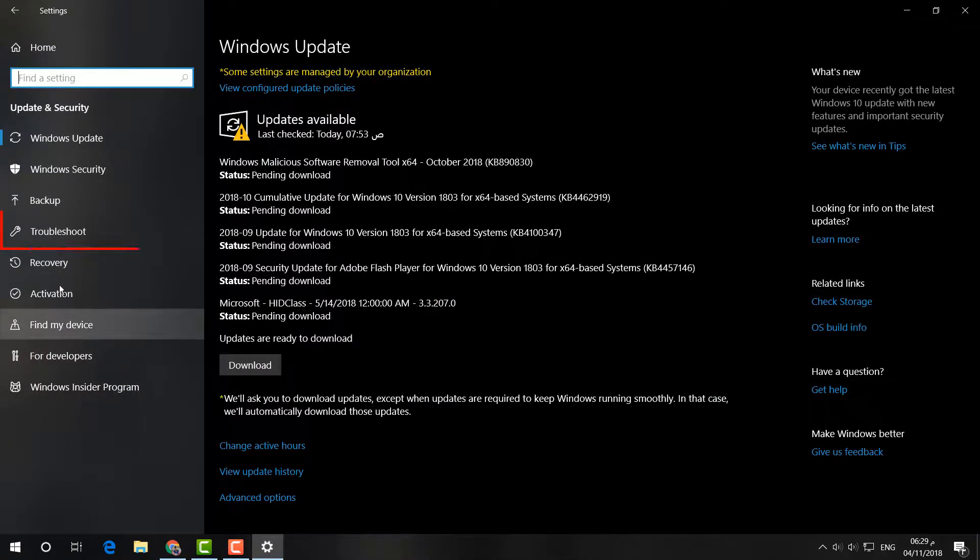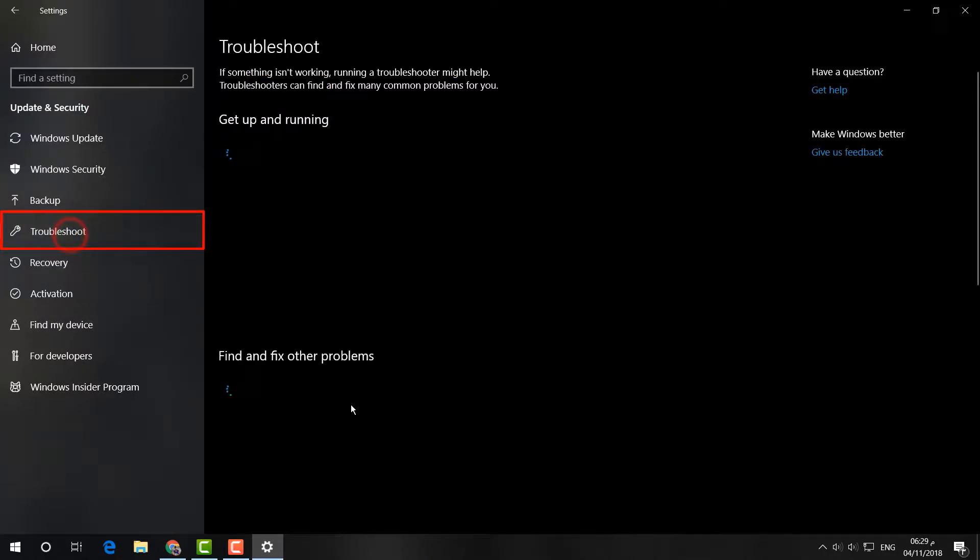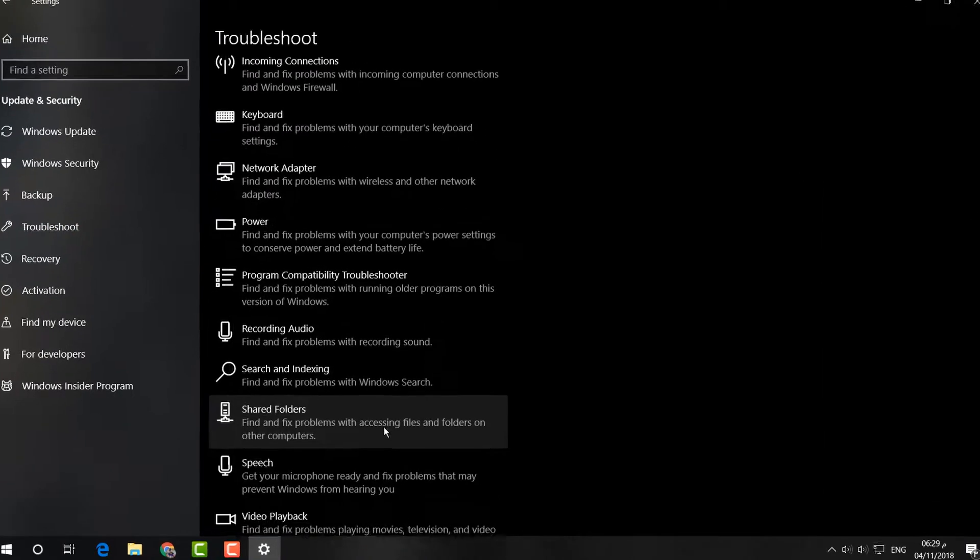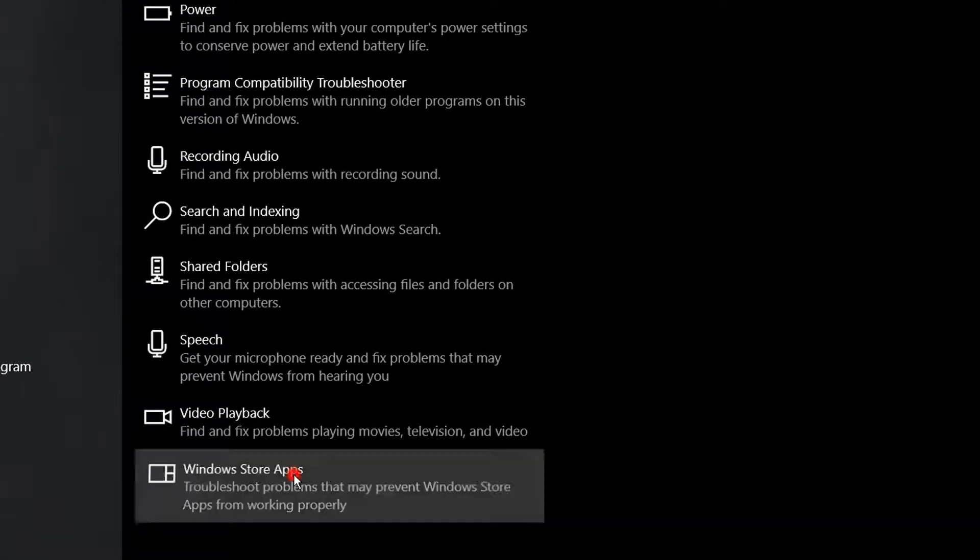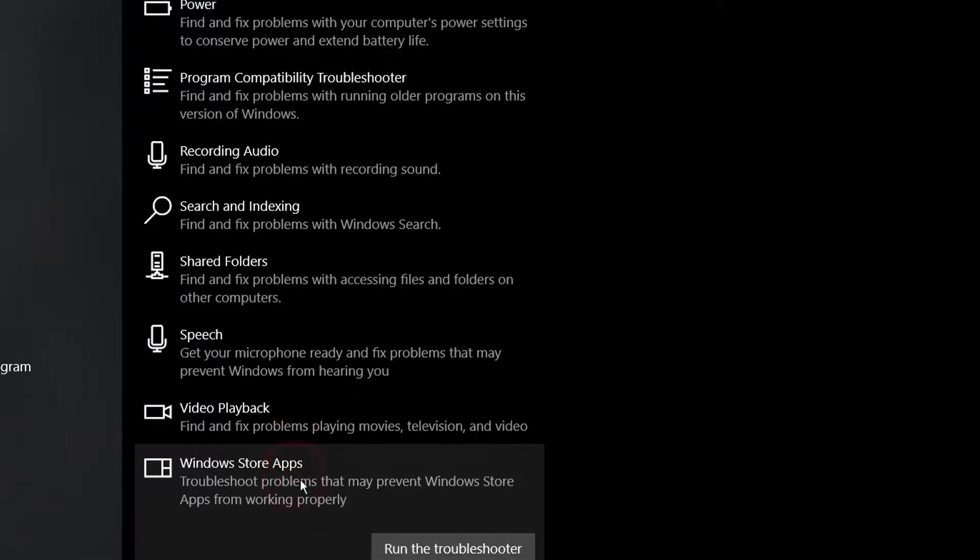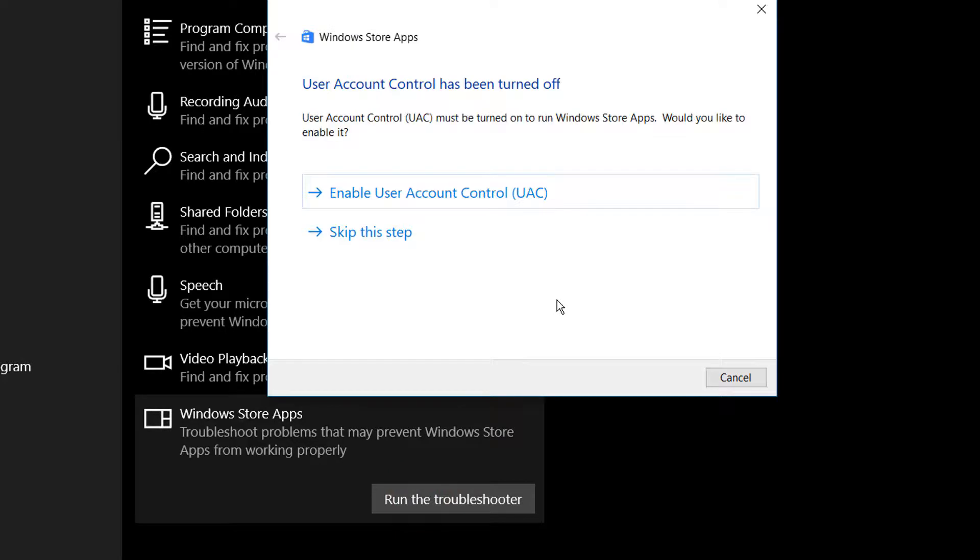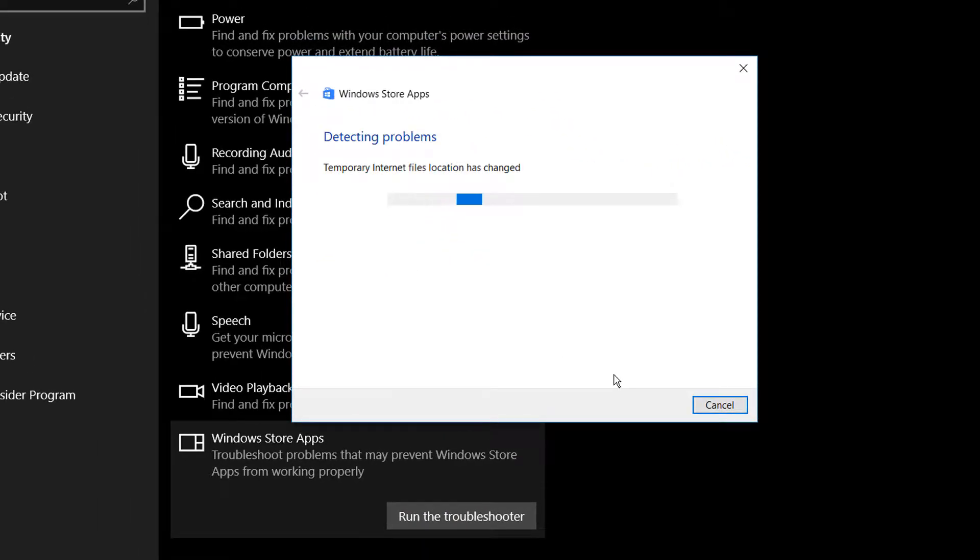On the left side I'm going to click here on Troubleshoot, and after that you will find here Windows Store Apps. Simply select this and then click on Run the Troubleshooter. After that it will fix your issues if there is any issues with the download or install in Microsoft Store.